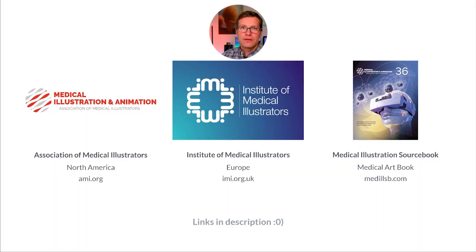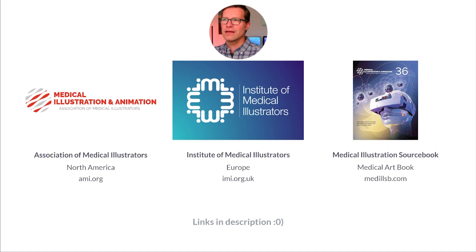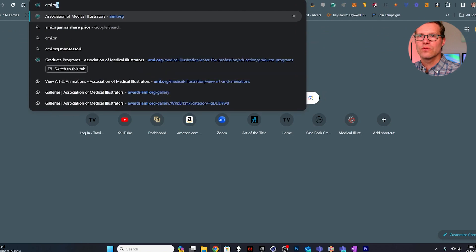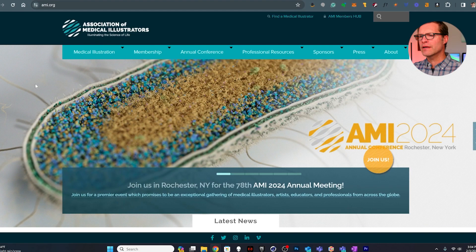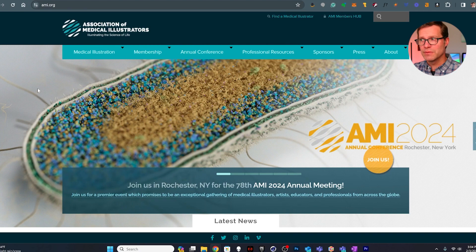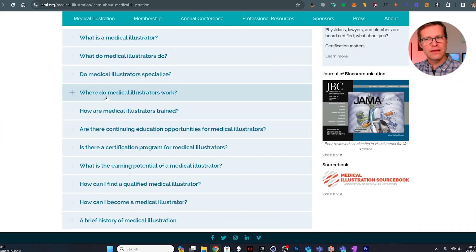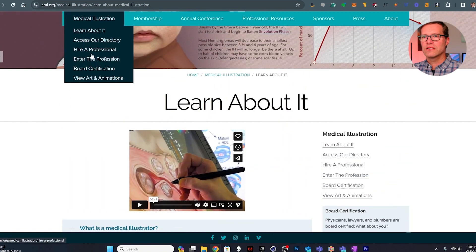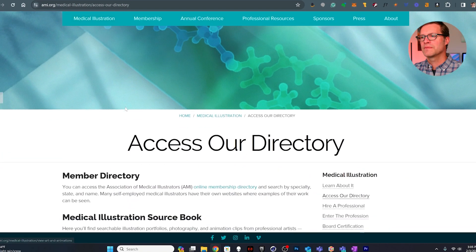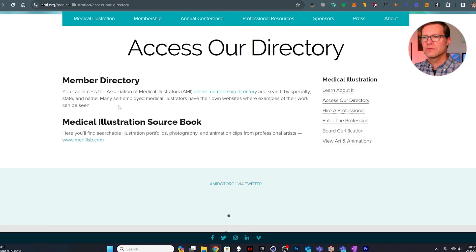I wanted to provide you with some resources — probably the three most important I can direct anyone to. The first is the Association of Medical Illustrators in North America: AMI.org. Any questions you have about the field of medical illustration you'll probably be able to find on this website. You can learn about the field, access the directory, and search for medical illustrators — so if you're looking for a mentor, this is a good place to find a medical illustrator in your area.